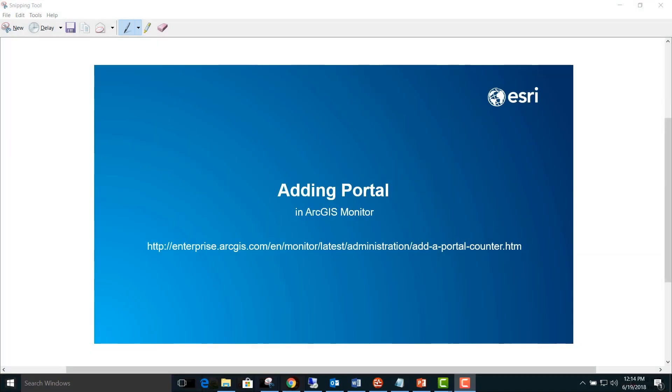Today we're going to add a portal in ArcGIS Monitor. You can follow along in the ArcGIS Monitor documentation on enterprise.arcgis.com for steps and additional details.